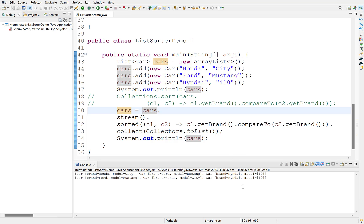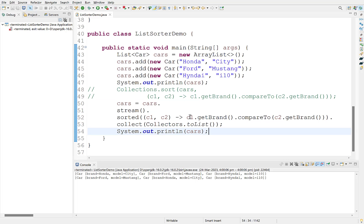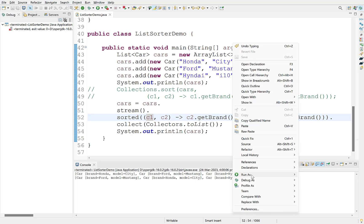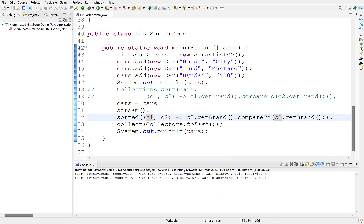Works. To sort this list in reverse order of brand name, simply interchange these variables. Run it. The list is sorted in reverse order.